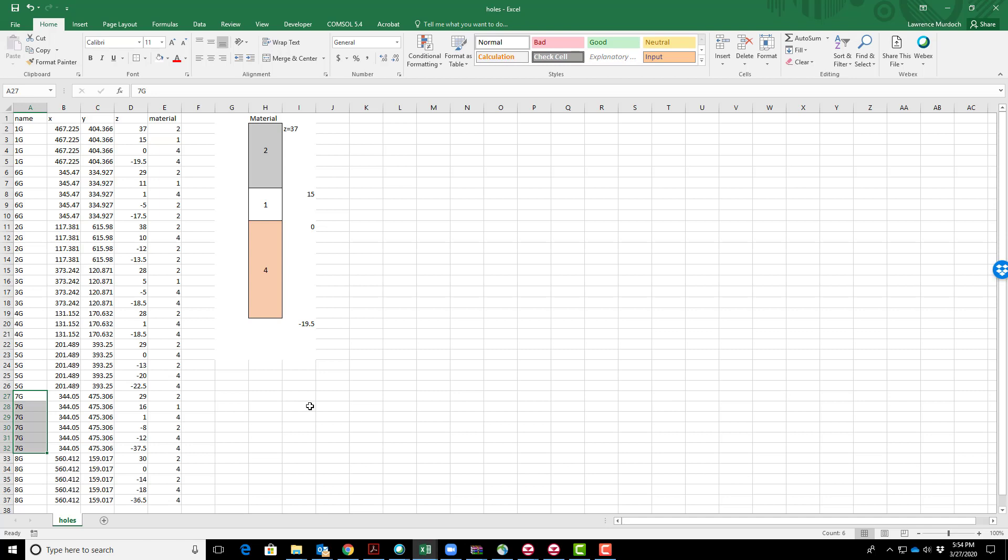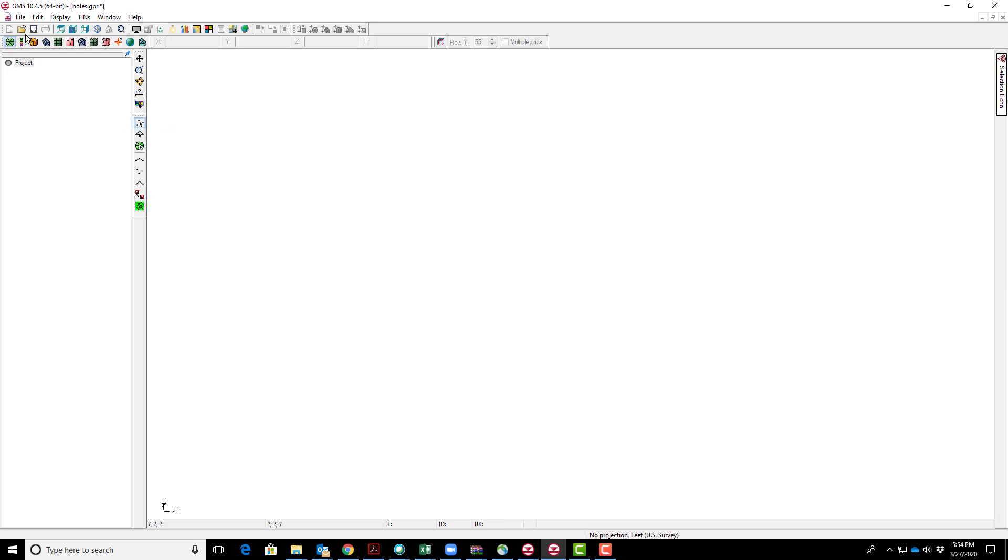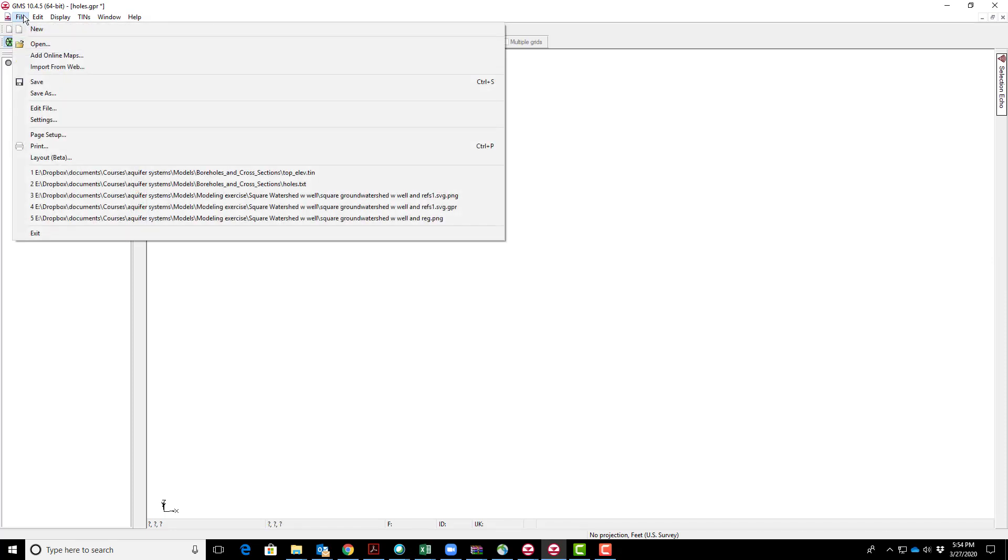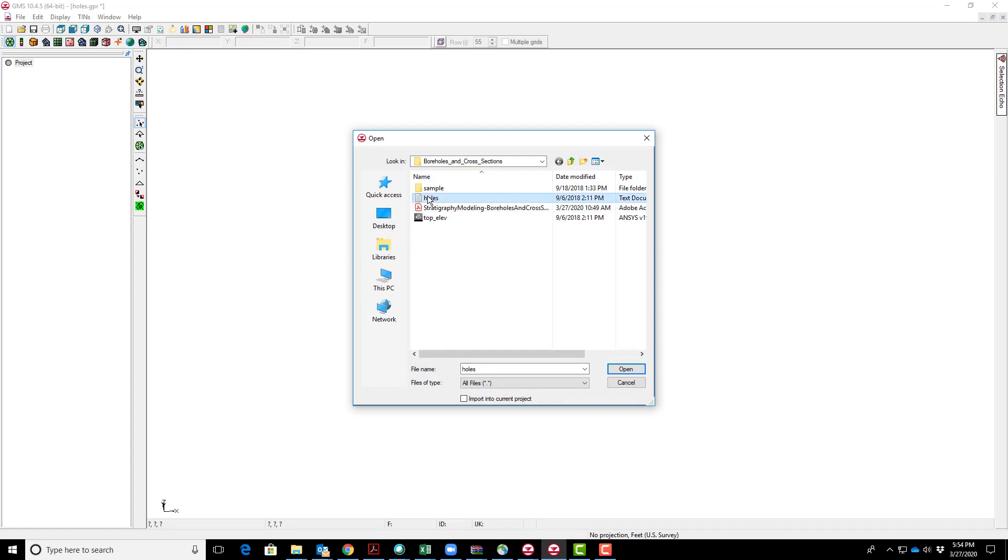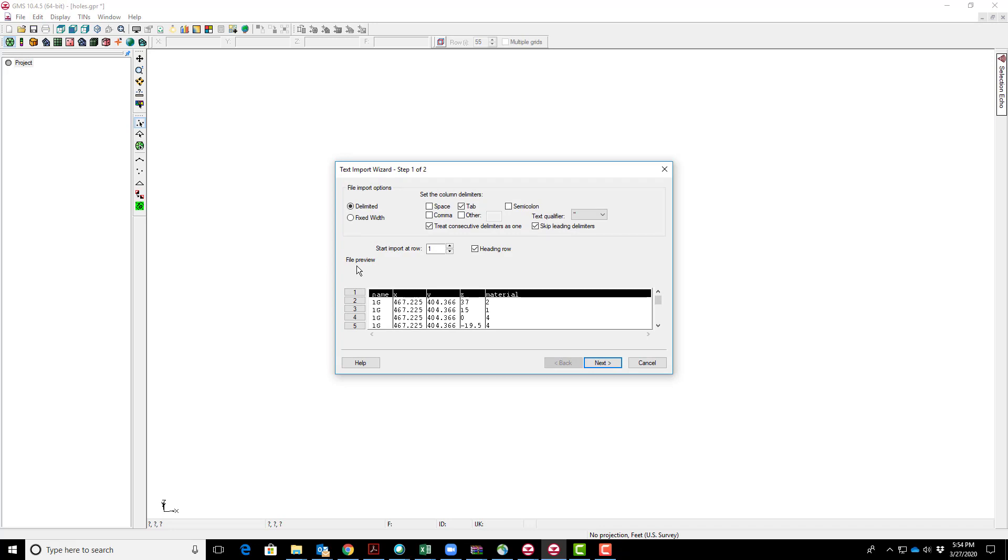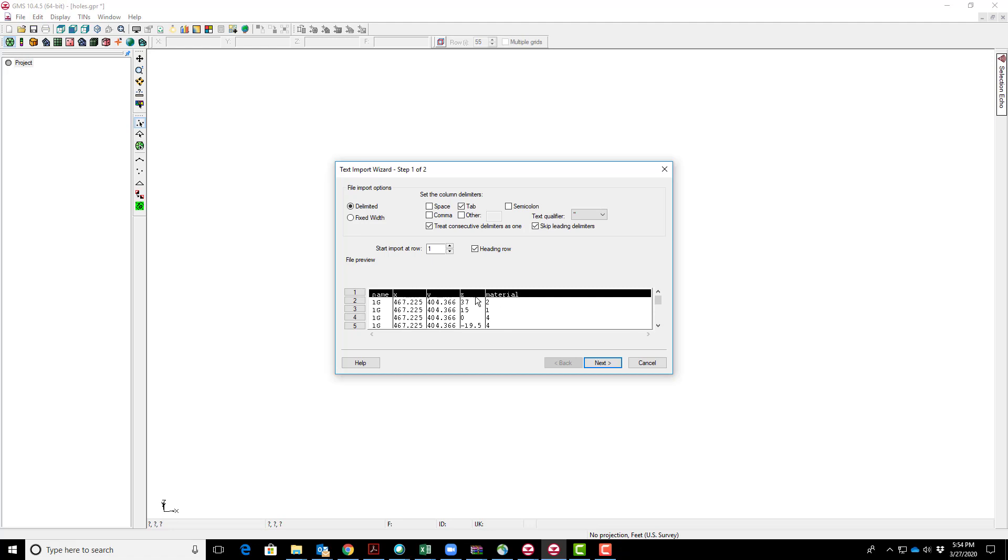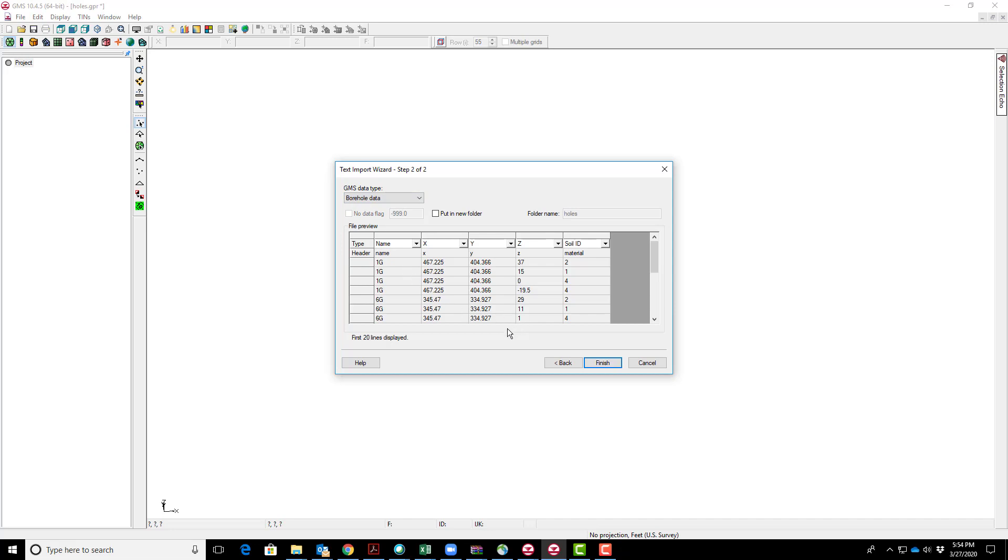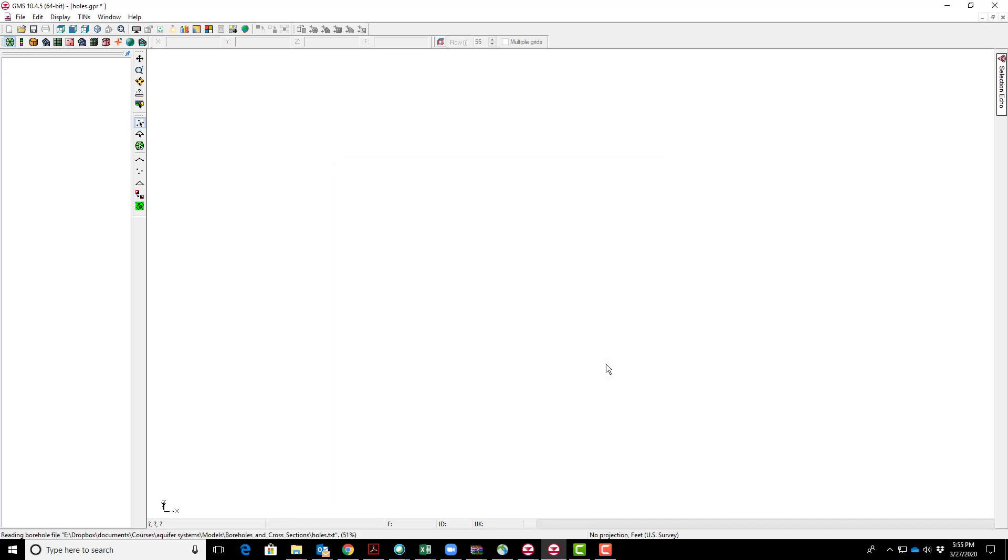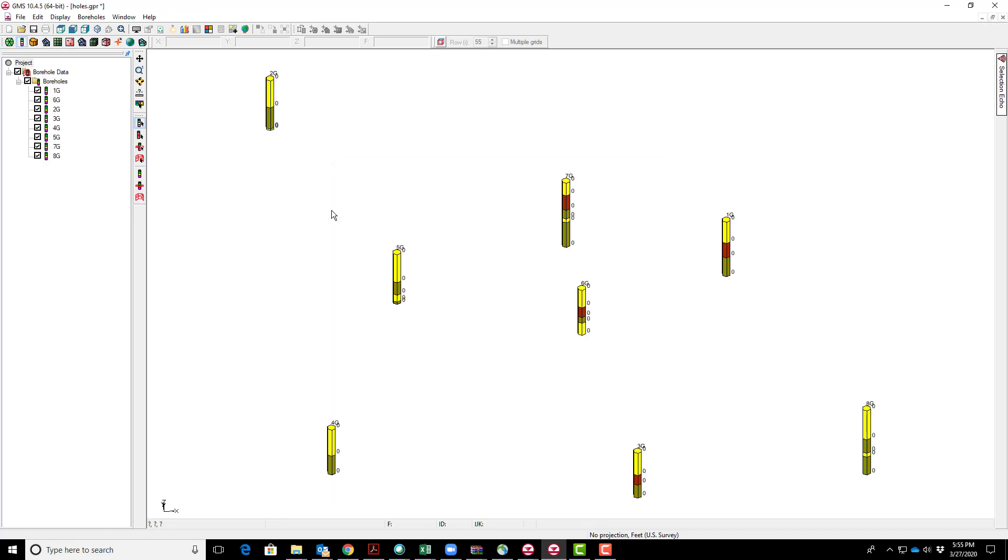This file, without the graphic, is available as a text file called holes. We'll bring that into GMS by going to open. First, make sure the heading row is checked because we have this first row with designation. Go next and identify the data type as borehole data. The first column is the borehole name, then XYZ location of the contact, and the fifth column is the soil ID.